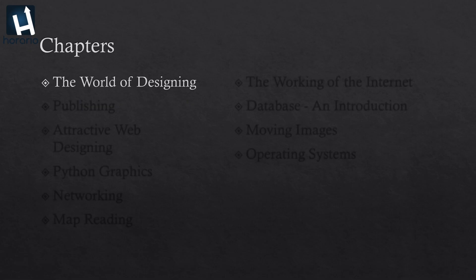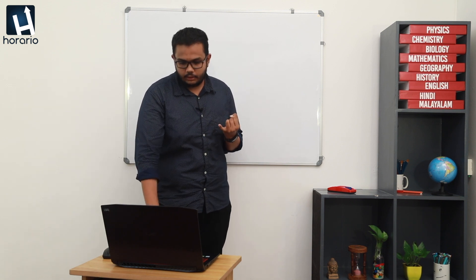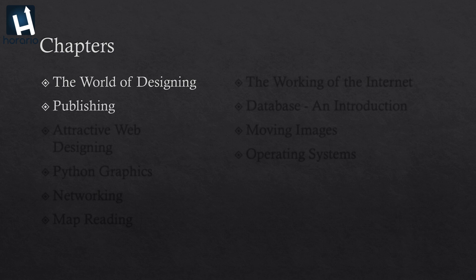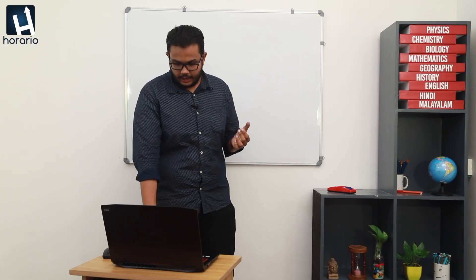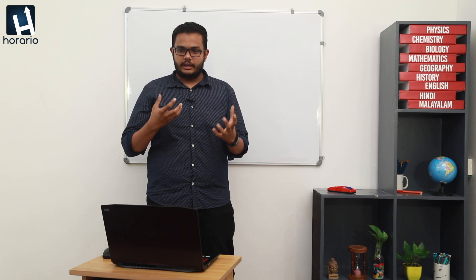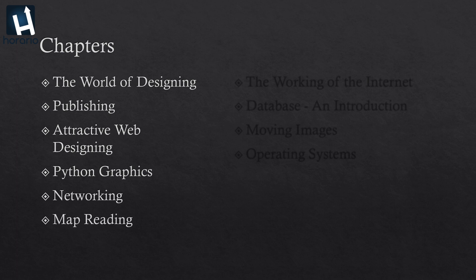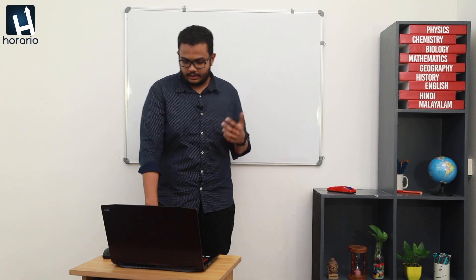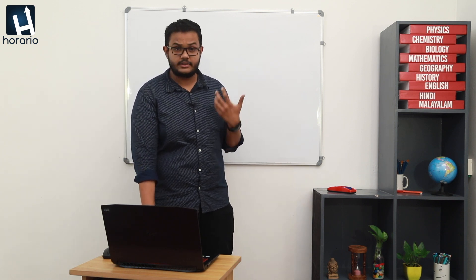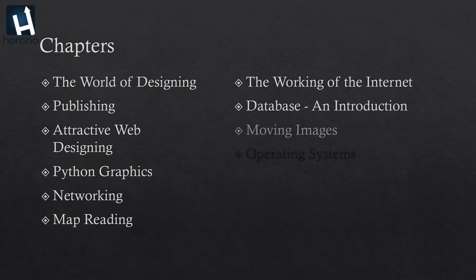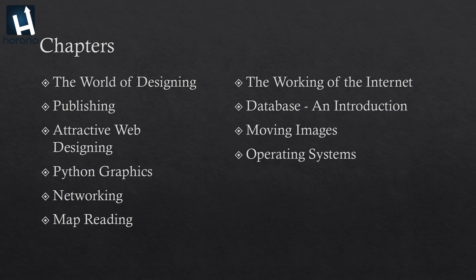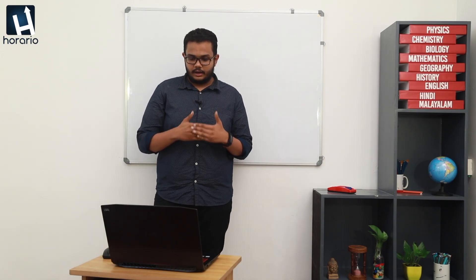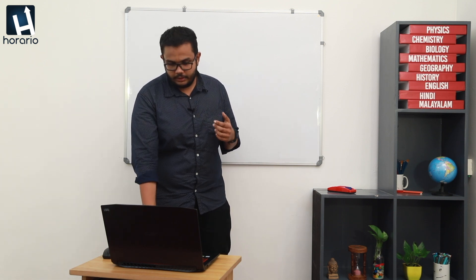The first unit will be the world of designing where you will be dealing with graphic designing. The second chapter is publishing where we will be dealing with different kinds of office software. Third unit is attractive web designs where you will be learning about HTML, CSS, JavaScript. Then we have Python graphics, it's an interactive programming way of dealing with graphics and programming. Then we have a bit of networking, then this chapter named map reading which deals with GIS which is a pretty new topic for you. Then we have the working of the internet, then an introduction to database, then moving images, and the last chapter, the 10th chapter, is operating systems.